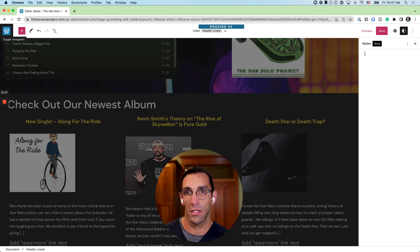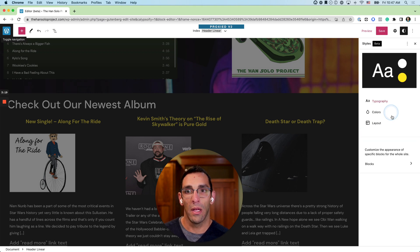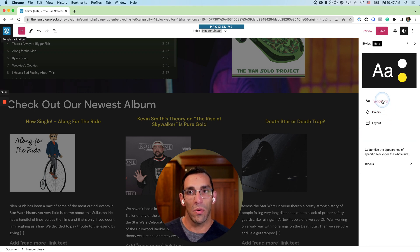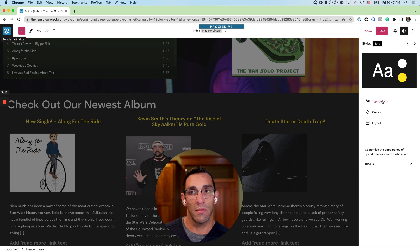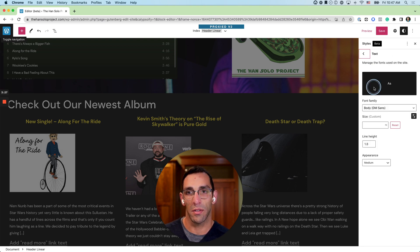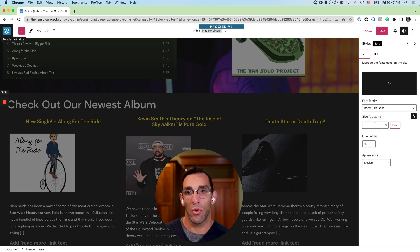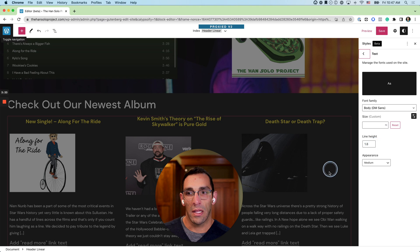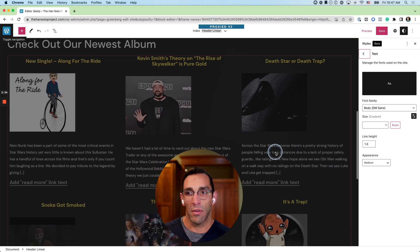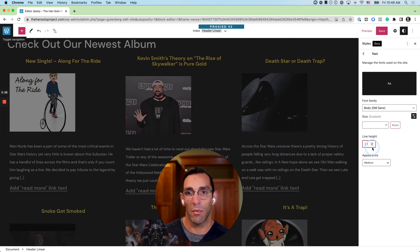You can also change different fonts that you're using across the site. You can change font size and some different options that are in there. If I wanted to make my normal text line height, say if it was looking like it was too close together, I can manually adjust that and give it more space, or I can shrink it closer together if it was looking too bloated or too spaced out.